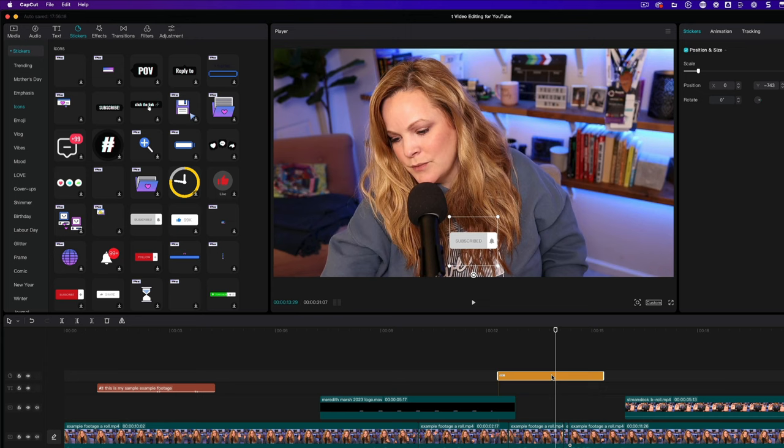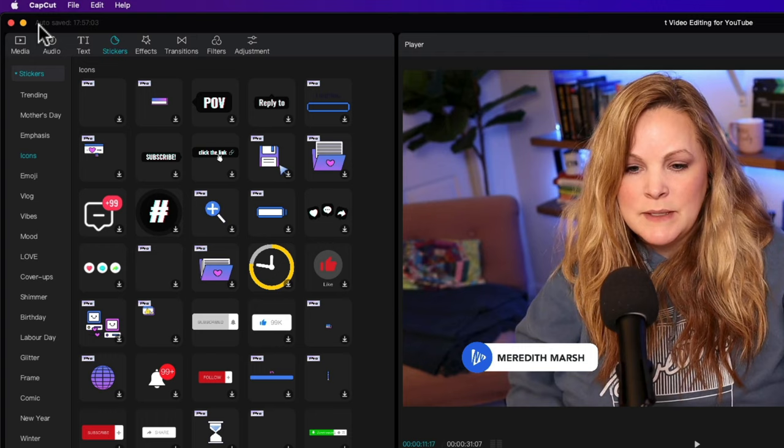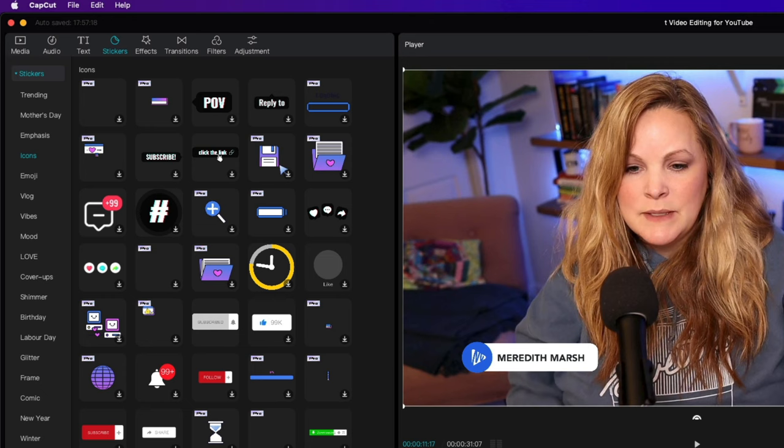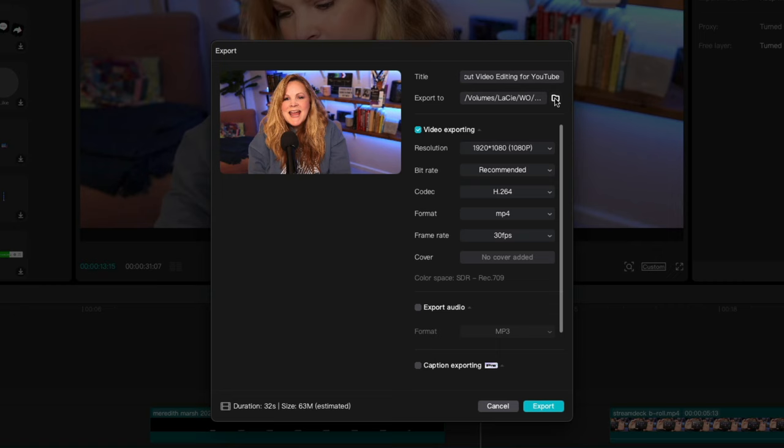Now CapCut is going to automatically save your video file, you don't have to save this anywhere. In fact, in the top left, it tells you the timestamp of when it was last auto saved. So you don't have to worry about that. But if you want to put this on YouTube or any other platform, you do have to export this so that you have an actual video file to upload. So in the top right, you're going to choose export.